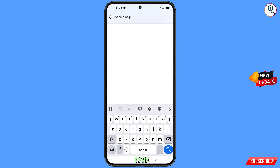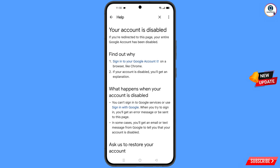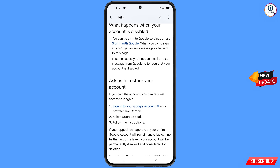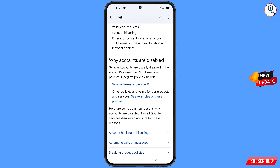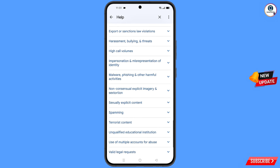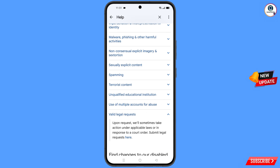You will land on the help page. At the bottom you will see search help — tap on it and type your query. An option will appear — tap on it. At the bottom you will see the option valid legal request — tap on it. A dropdown menu will appear and you will see the option submit legal request — tap on it.